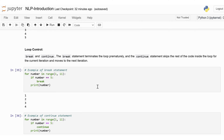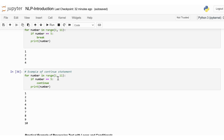For continue: we iterate over range(1, 11). Inside the loop, if the number equals 5, the continue statement is executed, telling the loop to skip the rest of the code for that iteration and move on to the next. When it reaches 5, it skips the print statement and moves directly to 6. We get numbers 1 through 4 and 6 through 10 printed, but 5 is skipped.